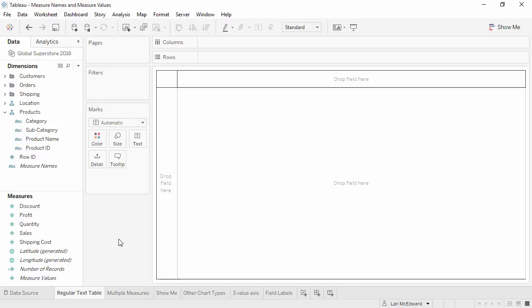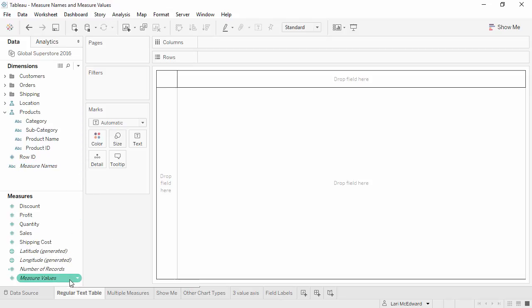Welcome to this video on measure names and measure values. You can download the exercise workbook to follow along in your own copy of Tableau. Have you ever wondered what measure names and measure values are? These are fields that Tableau automatically creates to enable certain types of analyses.